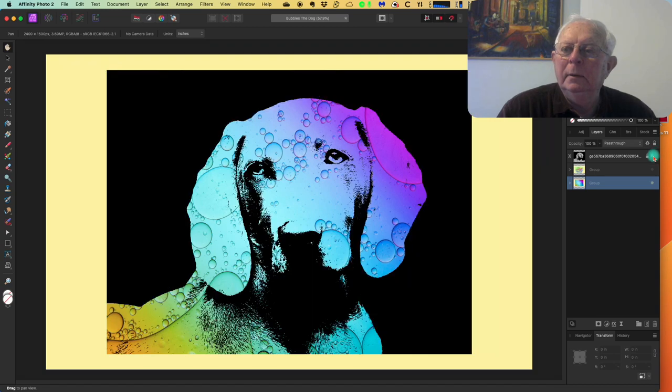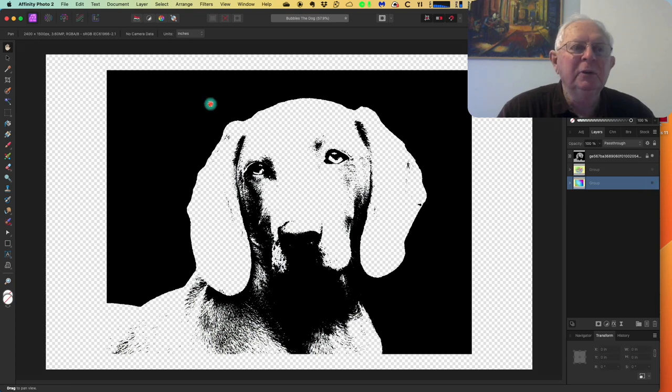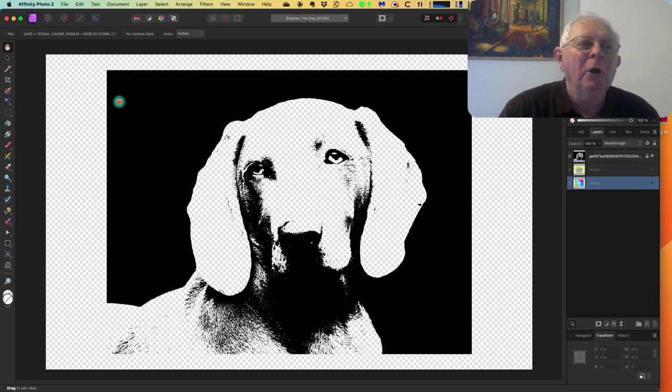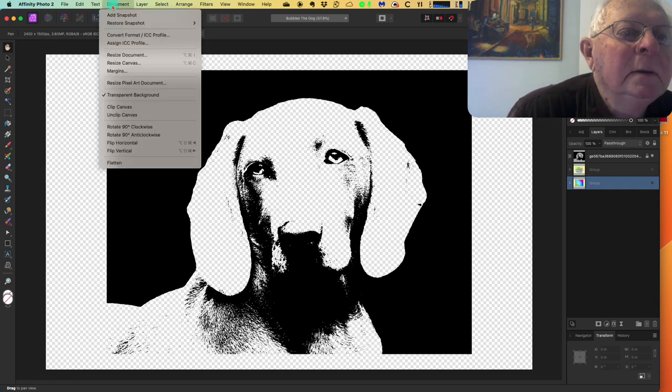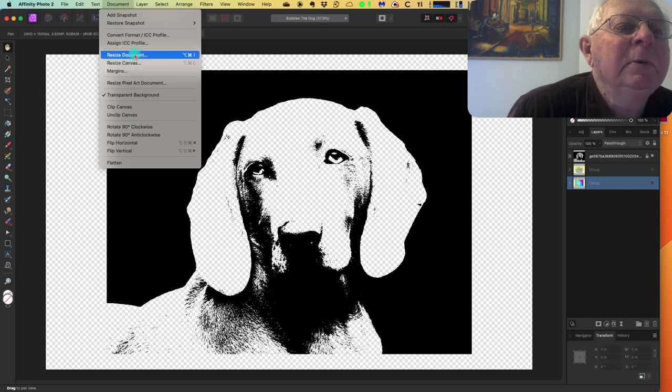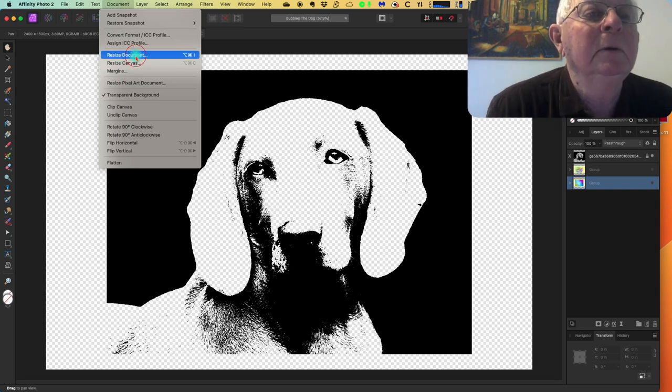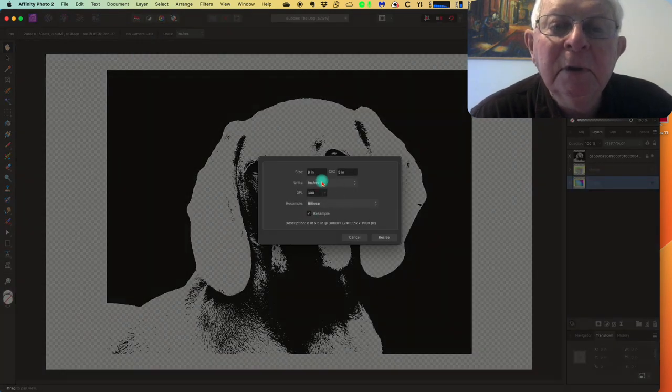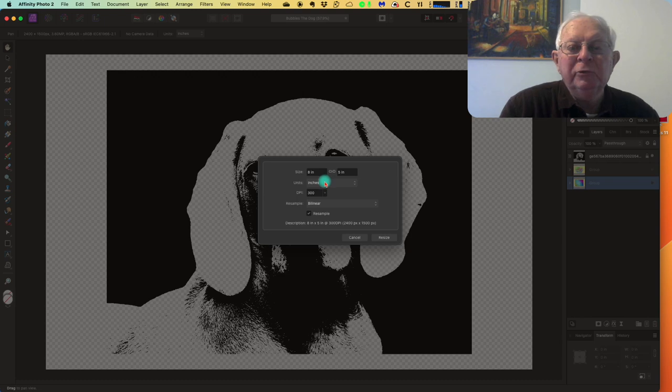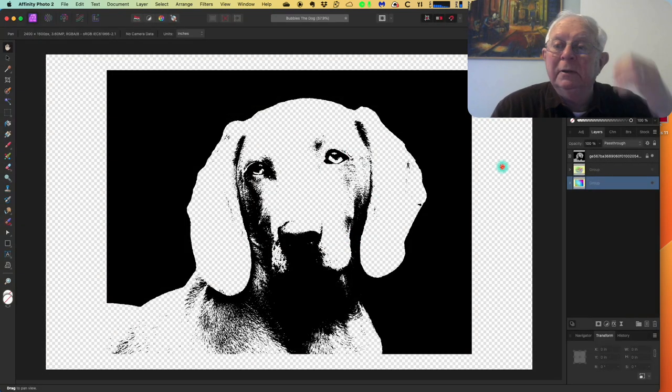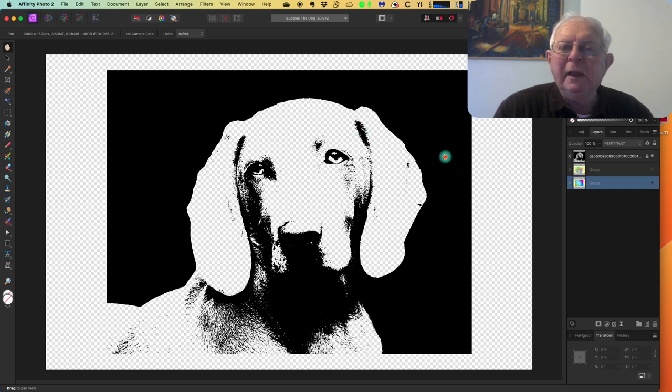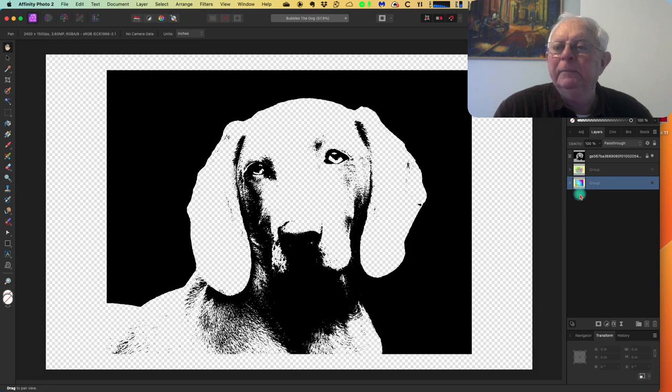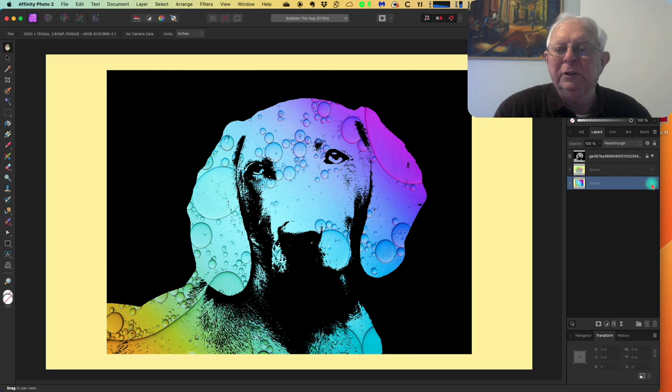We've got that. Let's see if we can isolate some of this. You can see the size of the document there, margins, resize document. It's eight by five, eight inches by five inches. It can be any size you like. I dragged the image onto it and used exactly the same functions as I used in the iPad. Turn those back on and there's bubbles the dog. That's all there is to it.